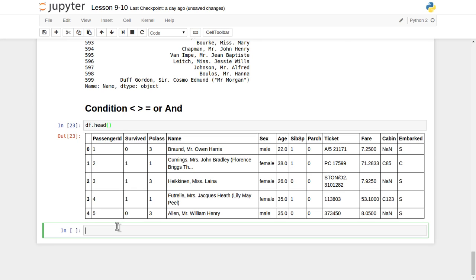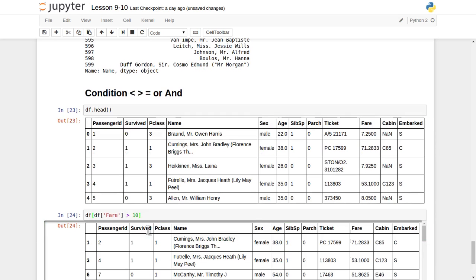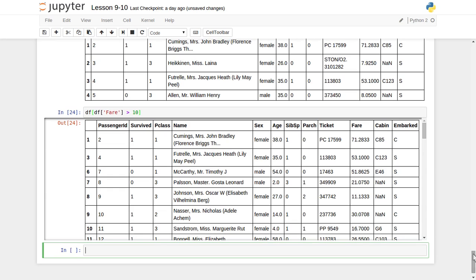Now let's see how we can apply this condition on the DataFrame object. We will apply the greater-than-10 condition on the 'fare' column: df[df['fare'] > 10]. This will show all records which satisfy this condition — meaning all passengers whose ticket fare is greater than 10. We got some records, and it has displayed all those records which have a fare greater than 10.